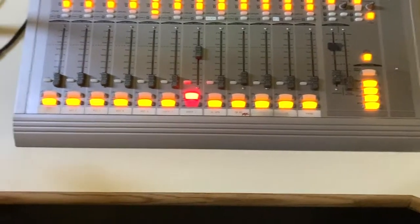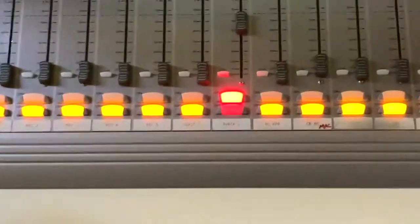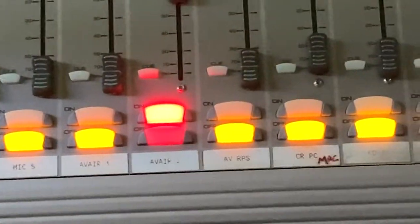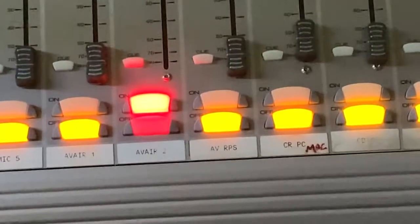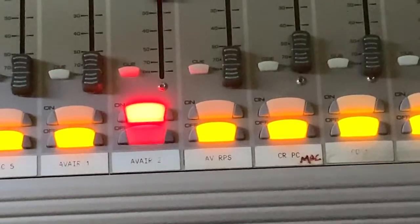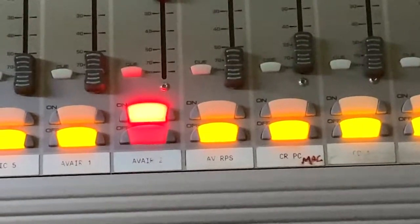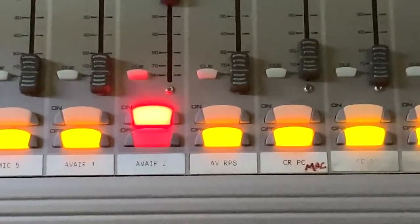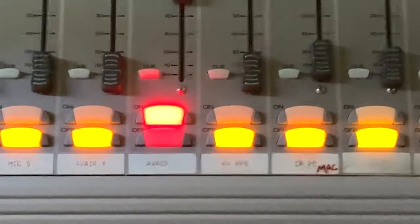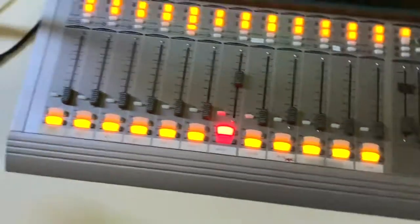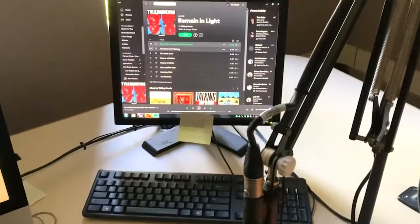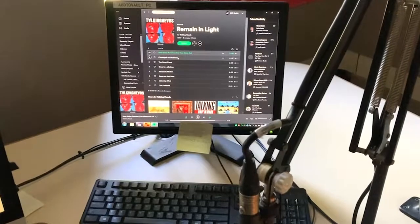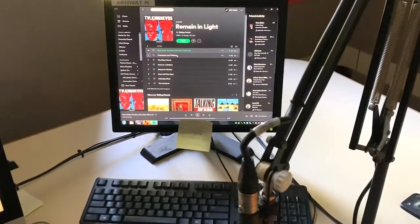The next ones you would use are AV Air 2 and AV RPS. These control the volume on the PC, which is right here, playing Remain in Light by Talking Heads.